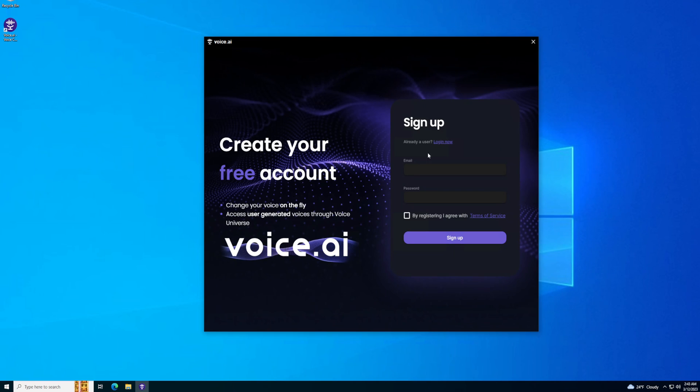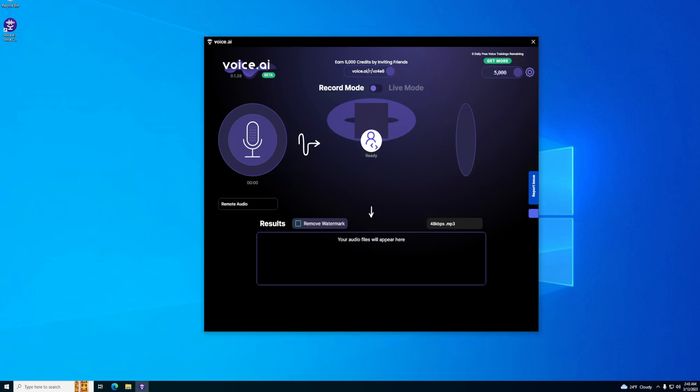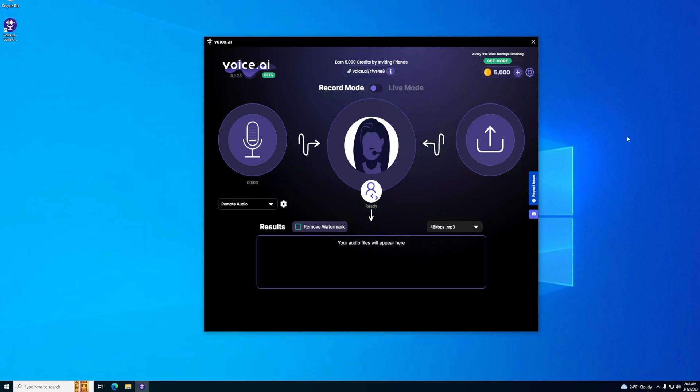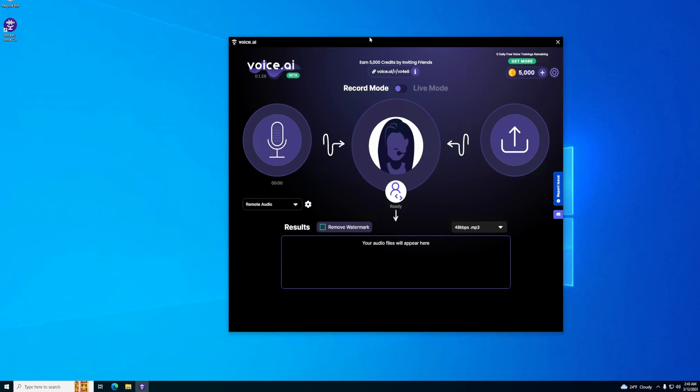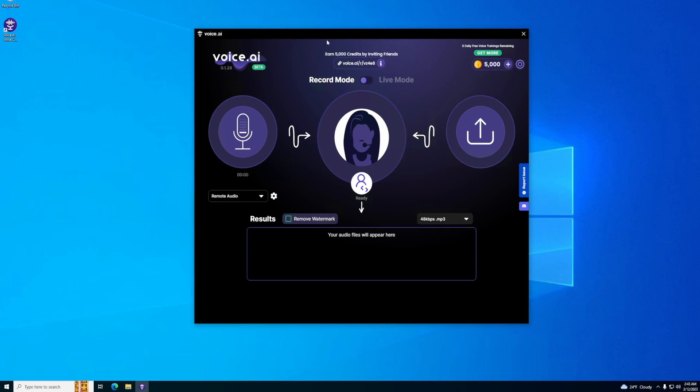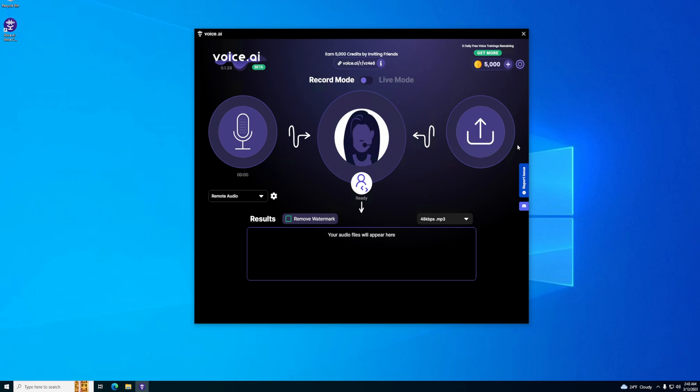When you get here it's going to ask you to sign up. I already have an account so I'm going to log in. Again, they're kind of sketchy so don't give them a real password or anything, just in case they store it in plain text. We can see my microphone's going up here, which is good, that's what we want.